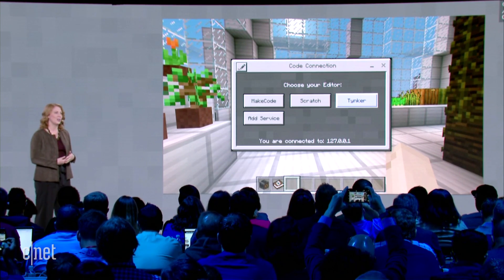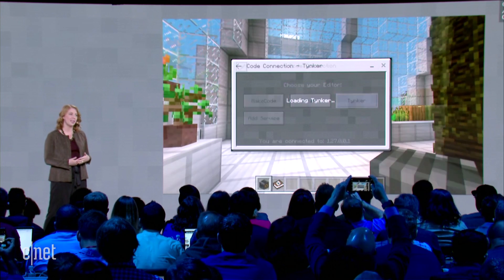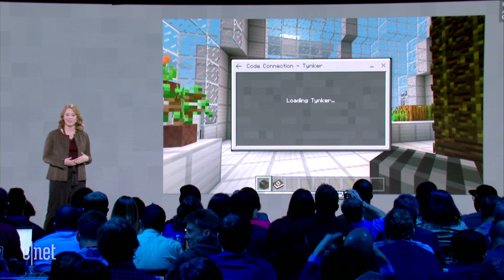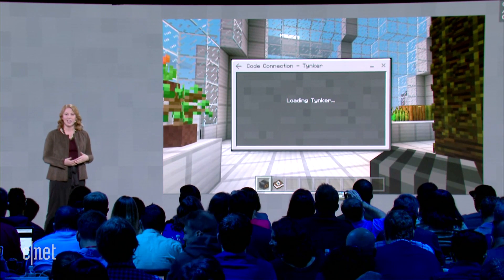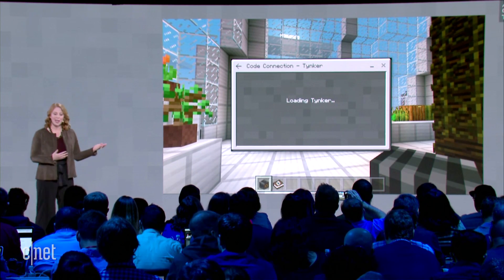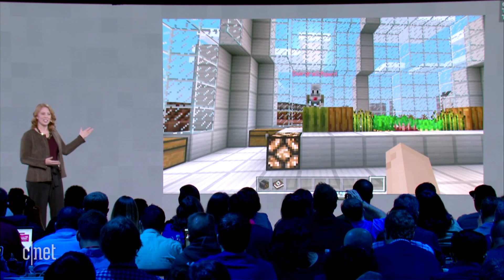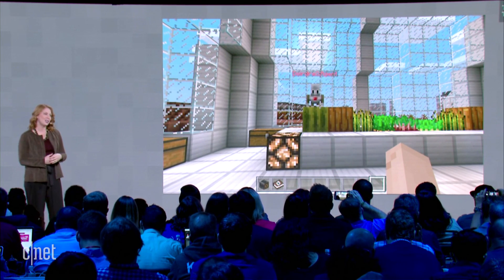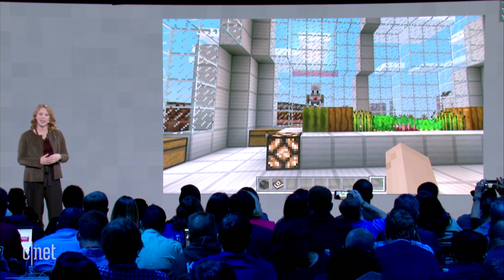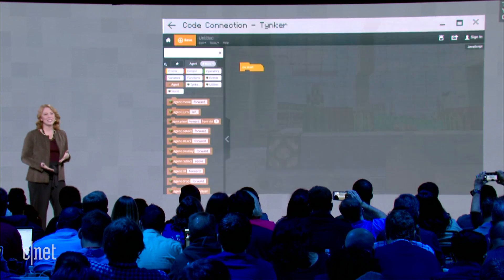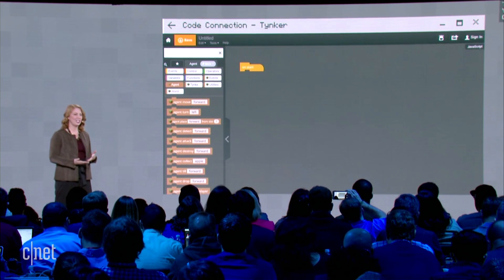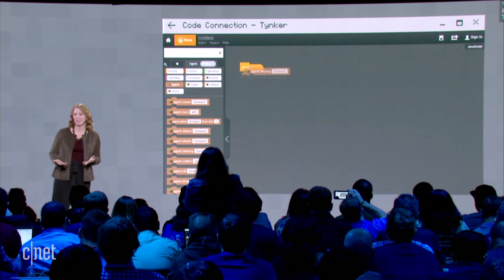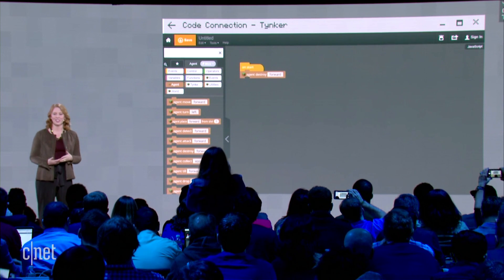Today you're going to use Tinker, which has custom blocks and commands that are connected to Minecraft. Back in Minecraft, you're going to see your agent or sidekick appears to execute the code that you write. Students really love the agent — it's a great way for them to get started and make that experience even more personal.